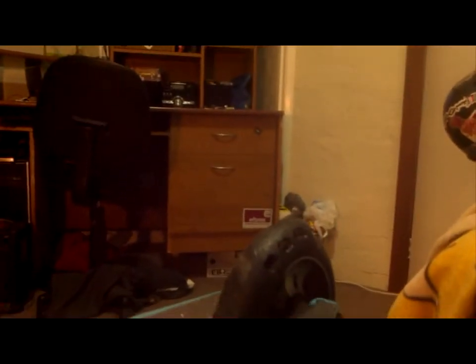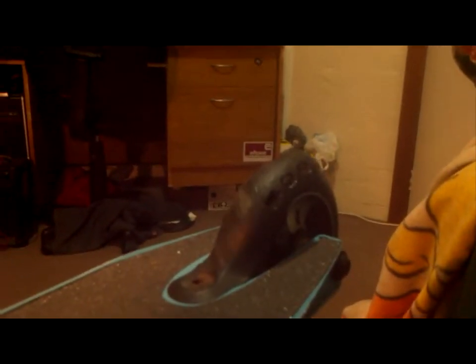And in the back, my friend put some Slam Factory bearings in it, which are absolutely horrible. No offense, no offense Slam Factory, but they're really, really bad.